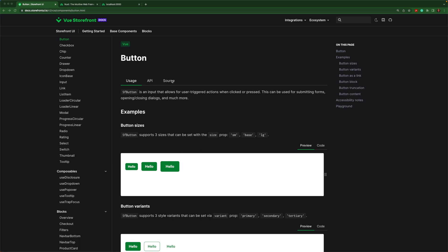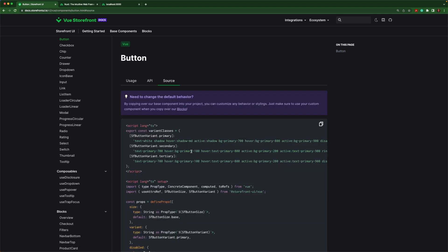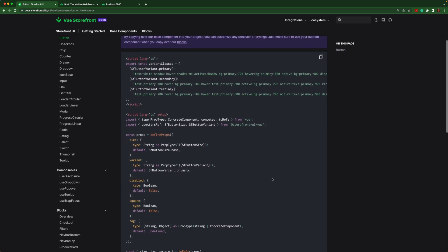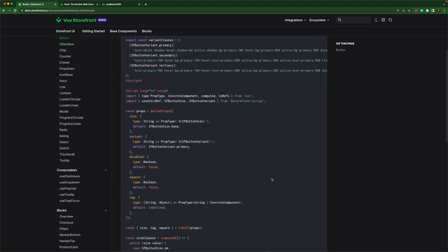Another important thing to note is that every base component comes with the source code in the documentation and you are free to copy this source code and overwrite the entire component within your application.